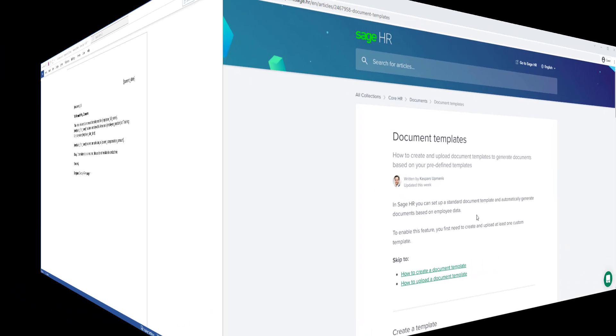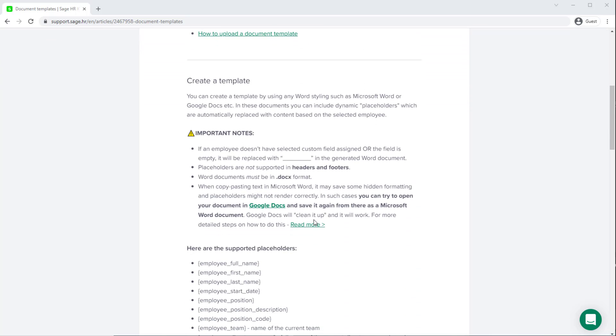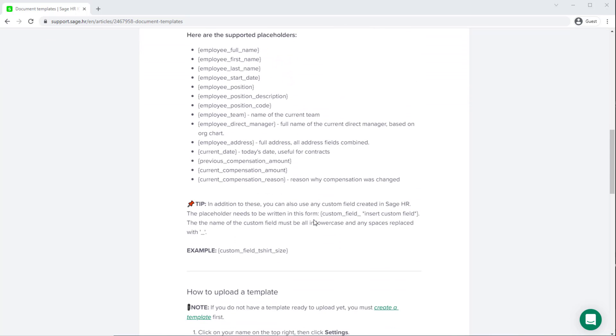Look out for the most updated list of the supported placeholders in the Knowledge Base, along with instructions for inserting placeholders for custom fields.